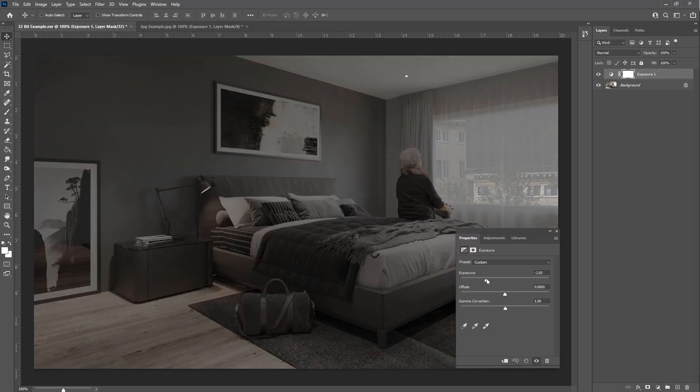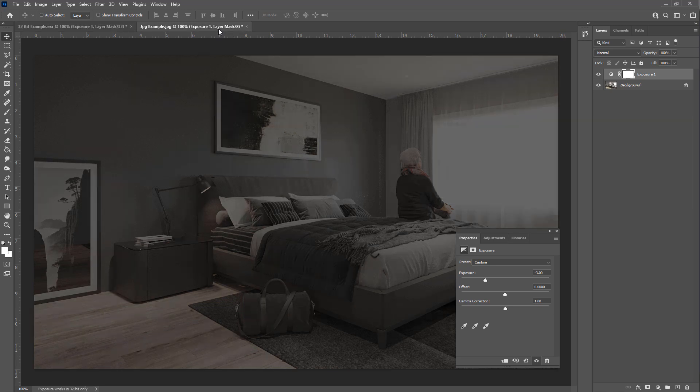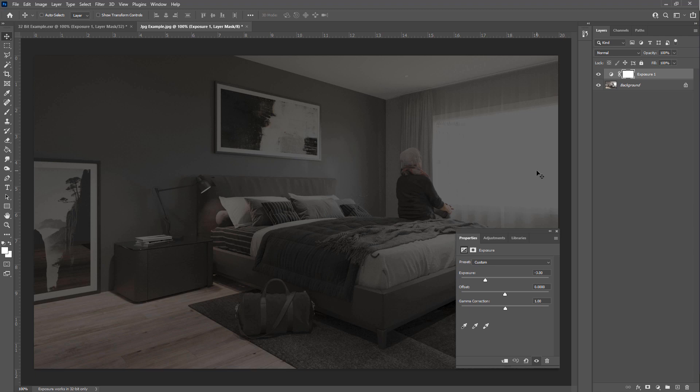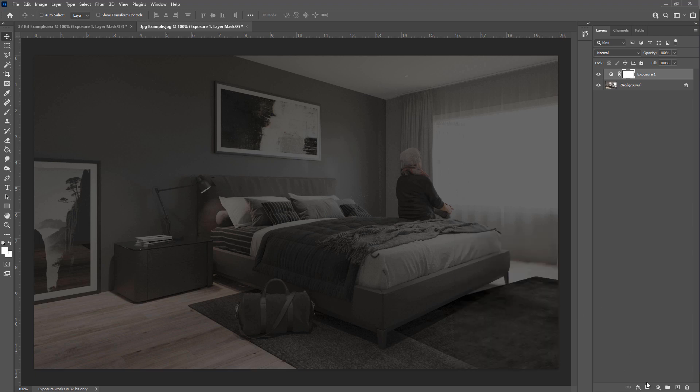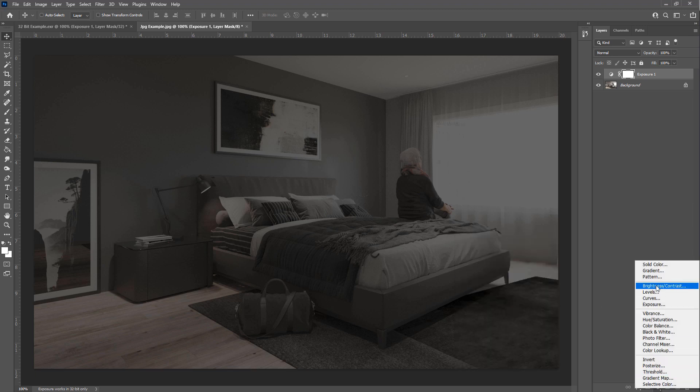And you'll see straight away that the JPEG version is just blown out in this window, and that's because that information isn't there.